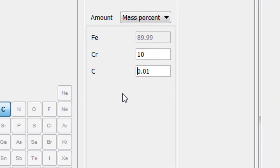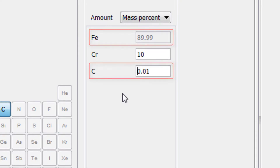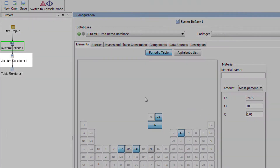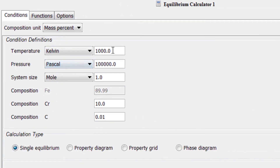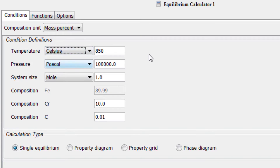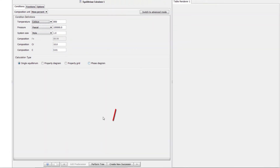We will use the default values for Iron and Carbon. Next, select the Equilibrium Calculator 1 node and change the temperature to 850 degrees Celsius. We will use the default values for everything else, so select Perform Tree at the bottom center of the program.